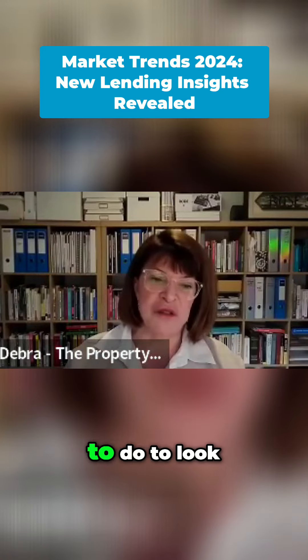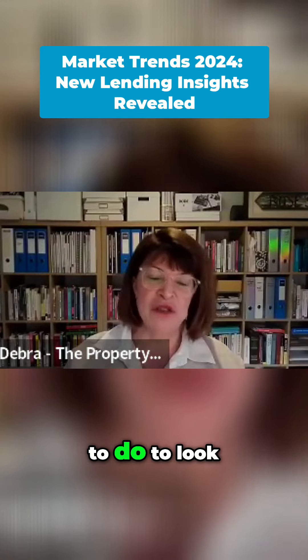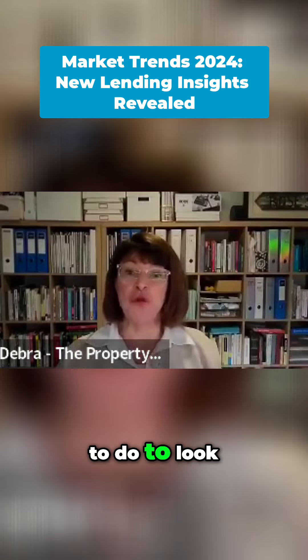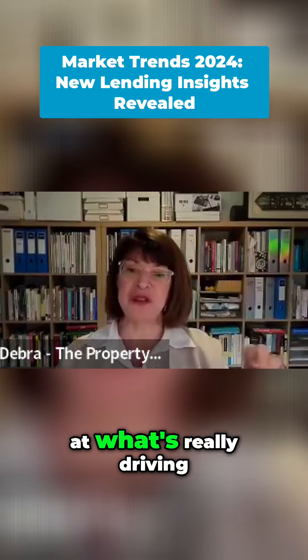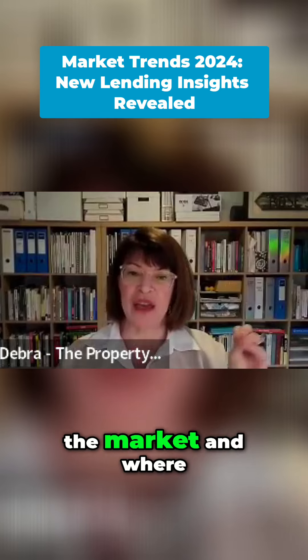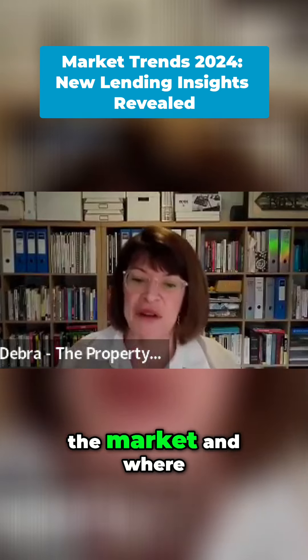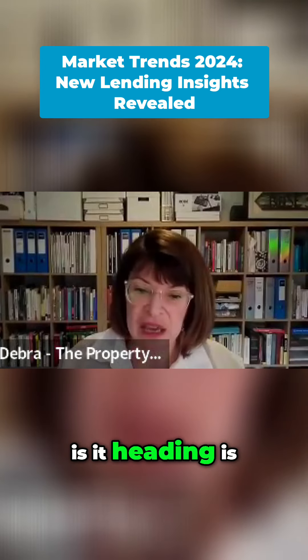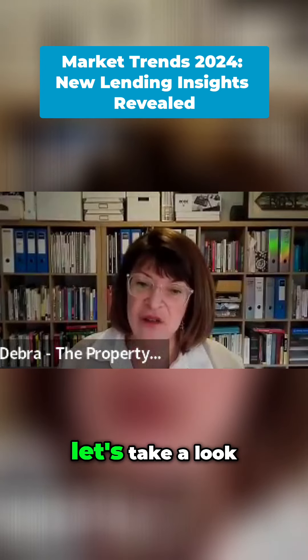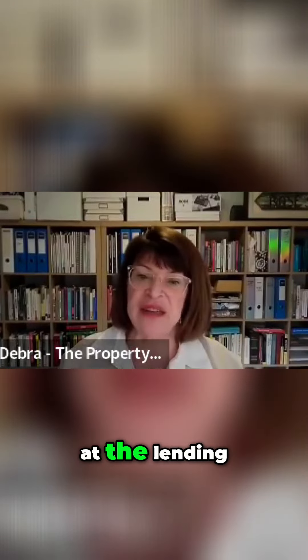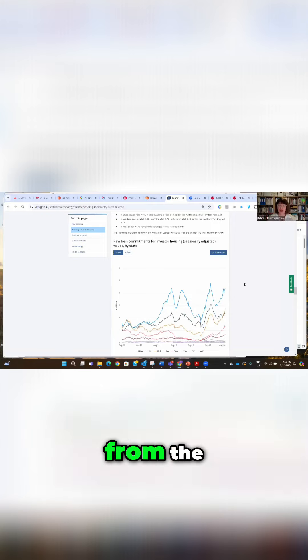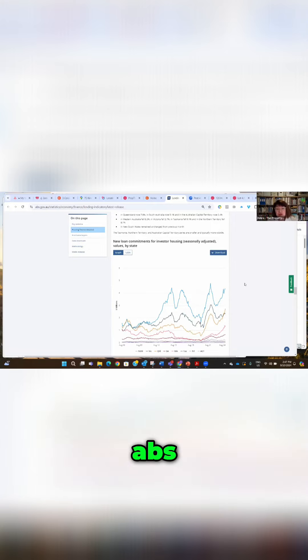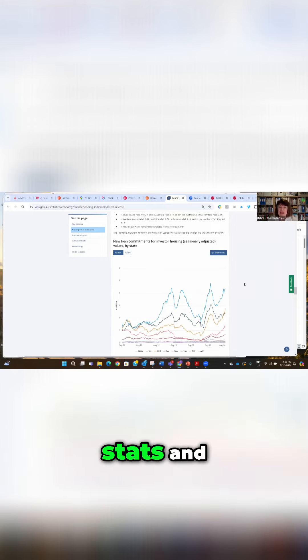What I'd like to do is look at what's really driving the market and where it's heading. Let's take a look at the lending indicators from the ABS, the Bureau of Statistics.